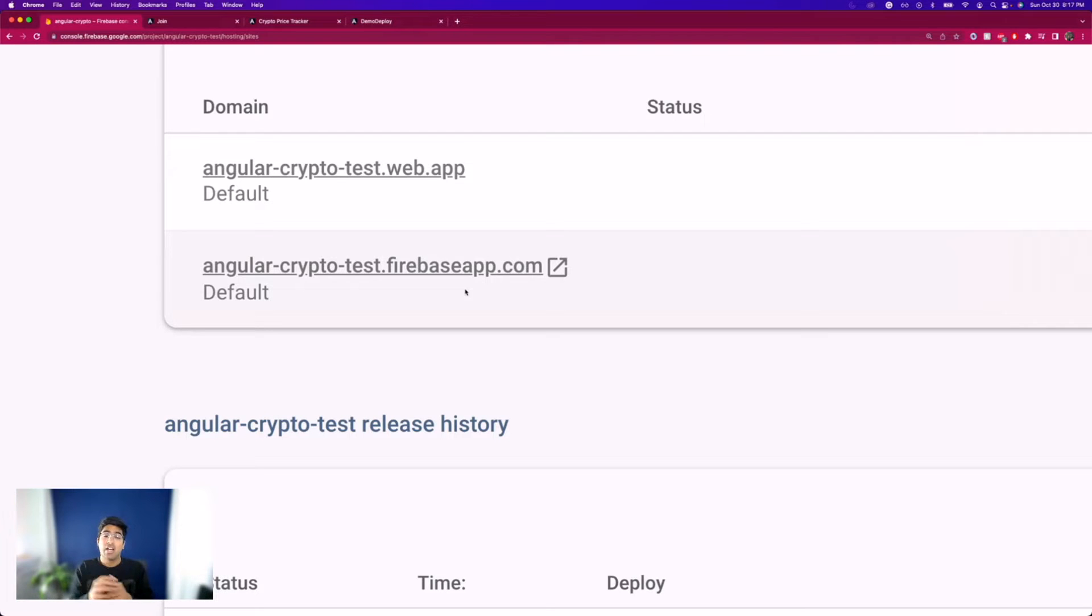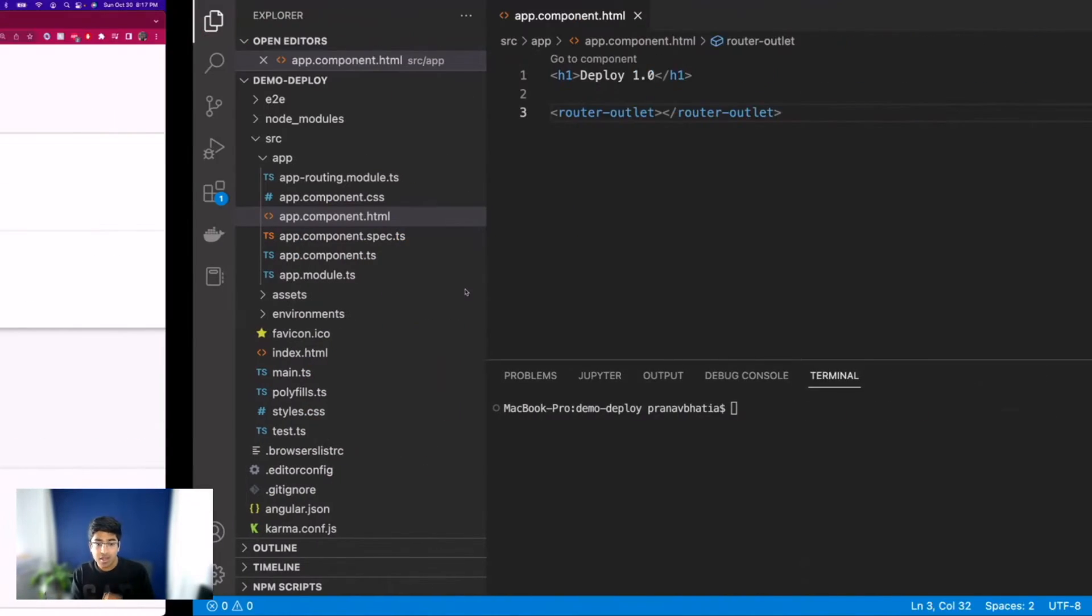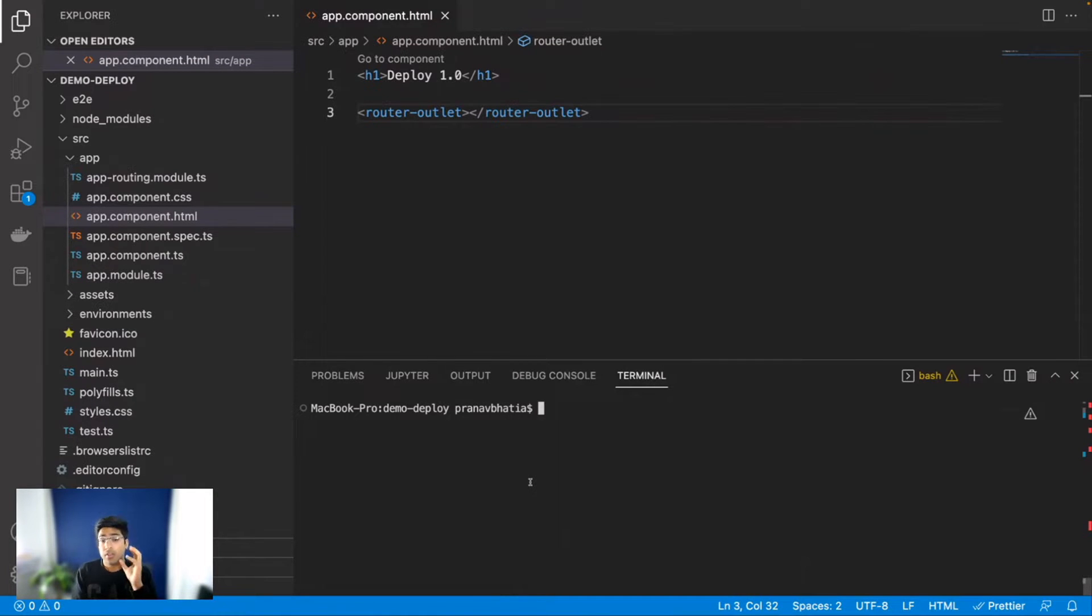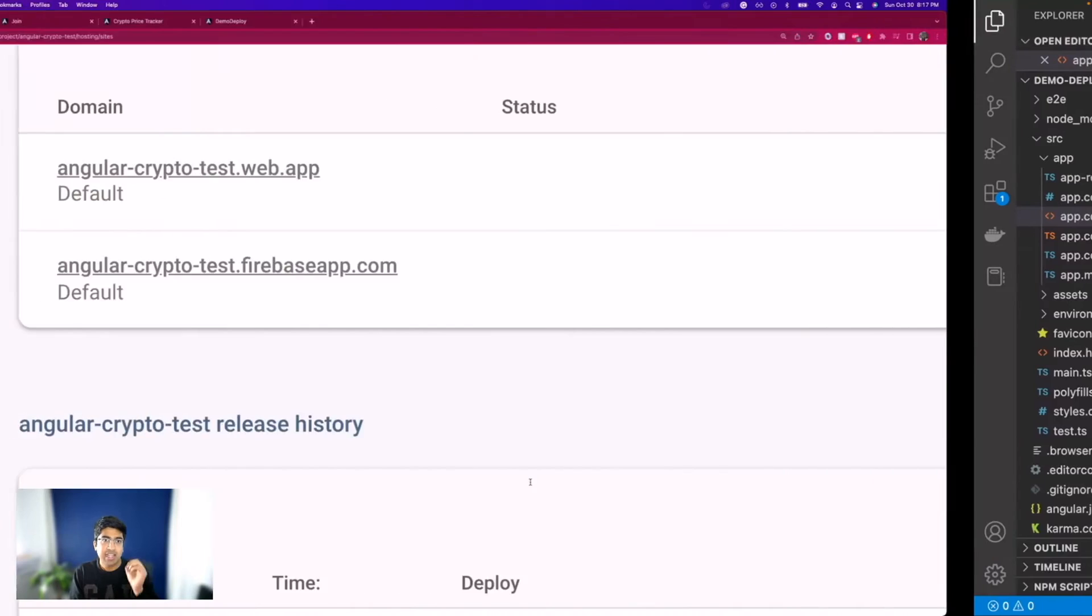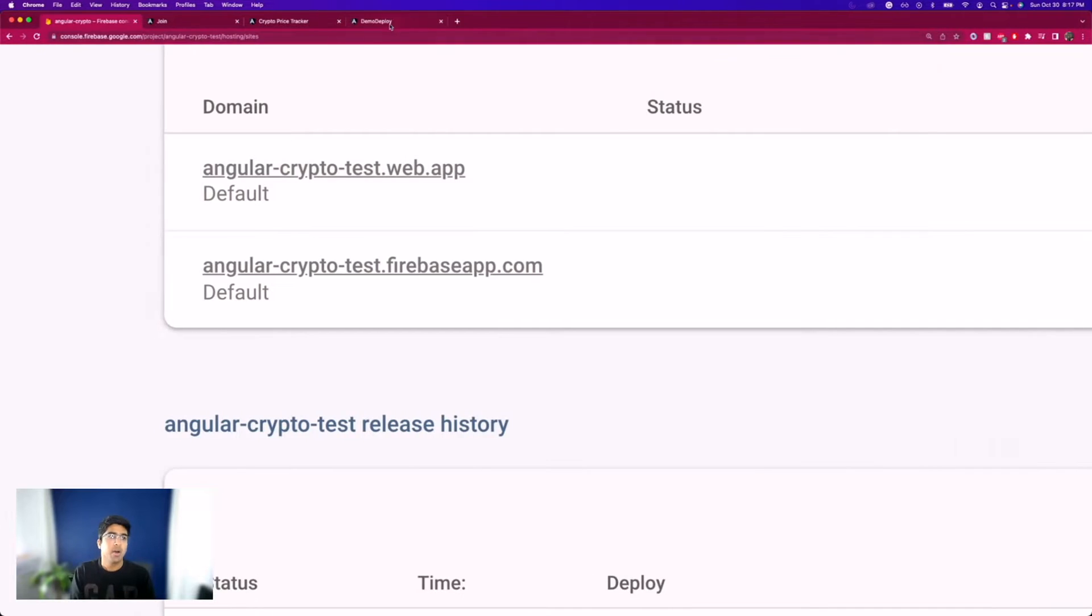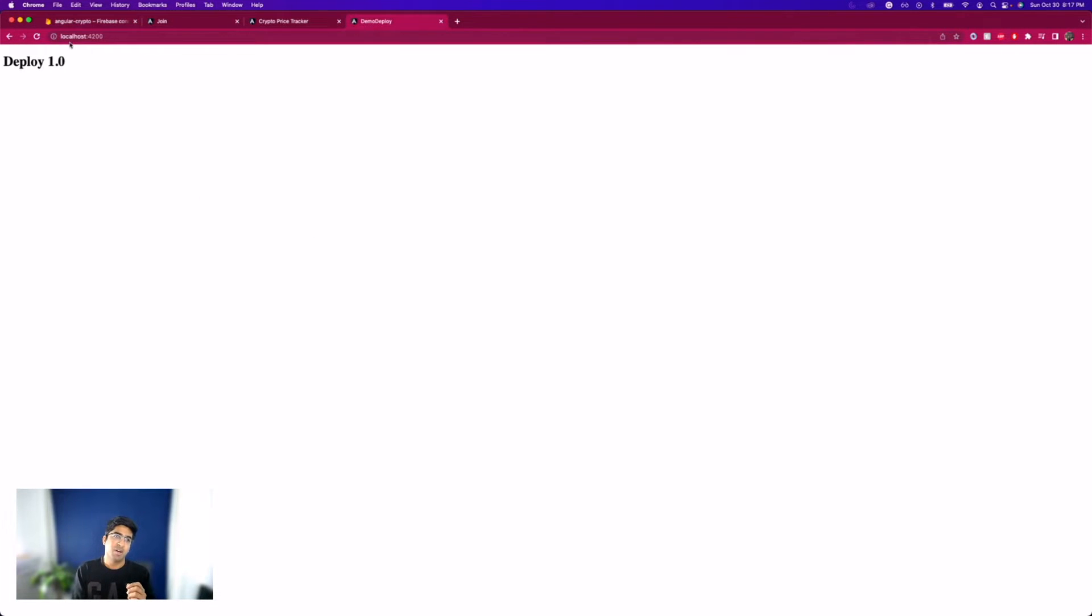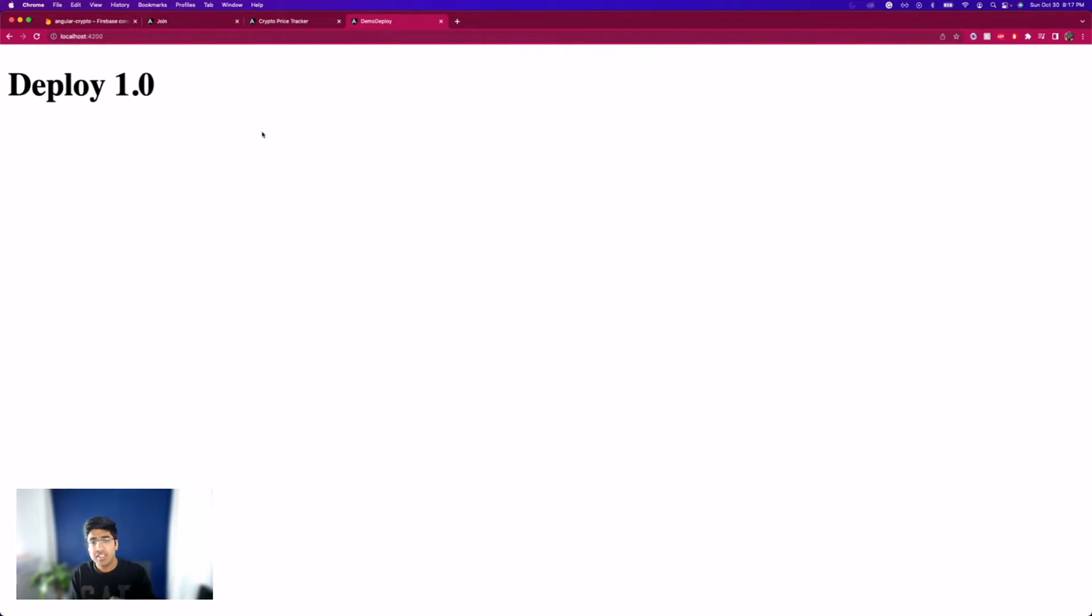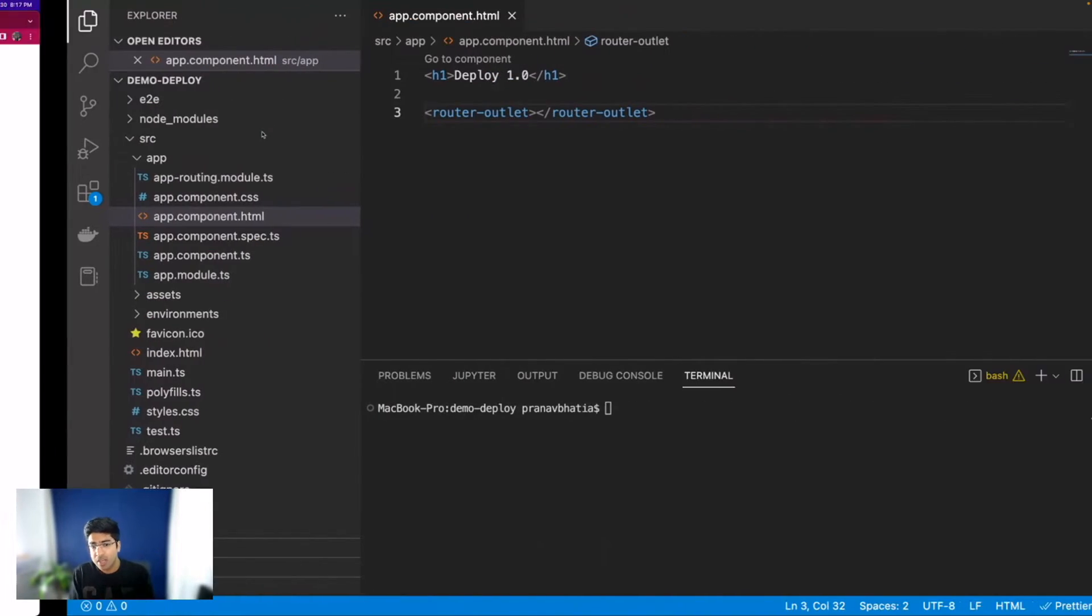Let's go ahead and see what I have over here. I just created a new Angular application. It has nothing but a heading on the top right - Deploy 1.0. There's nothing else on this Angular application. I want to deploy this using Firebase.